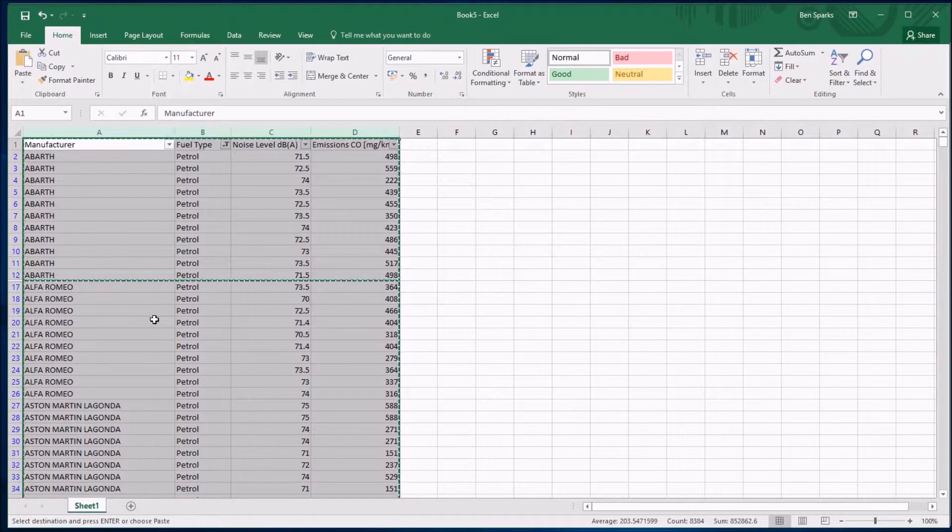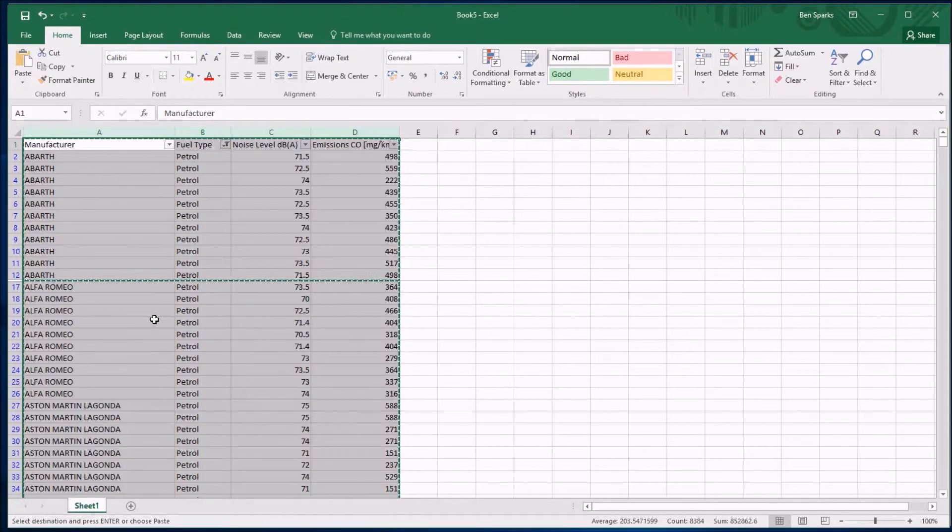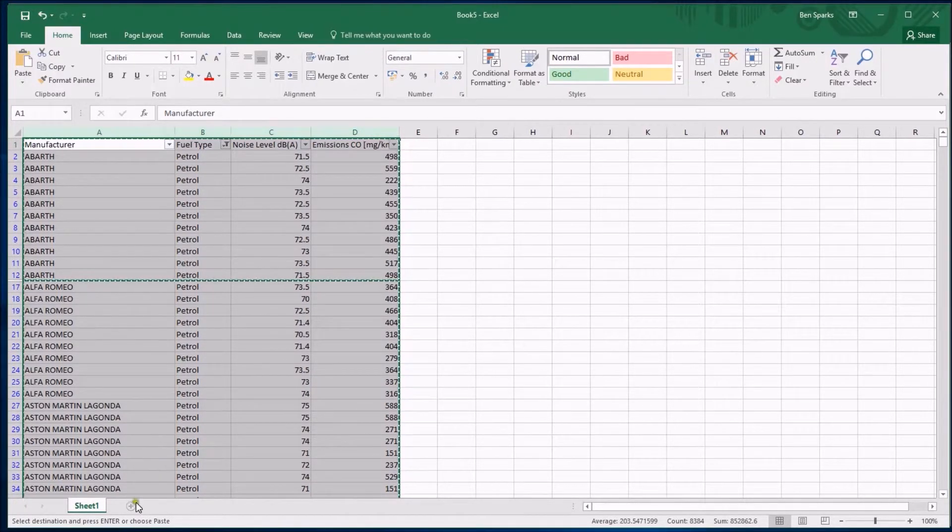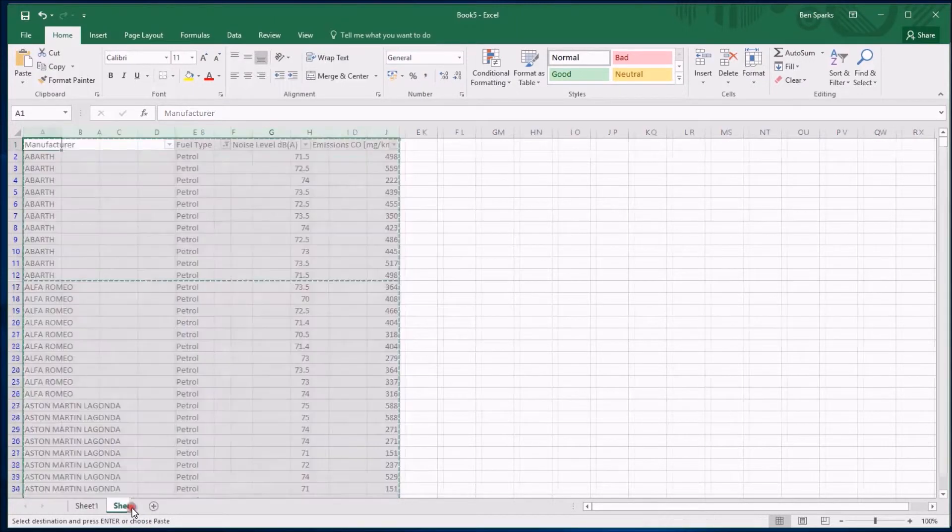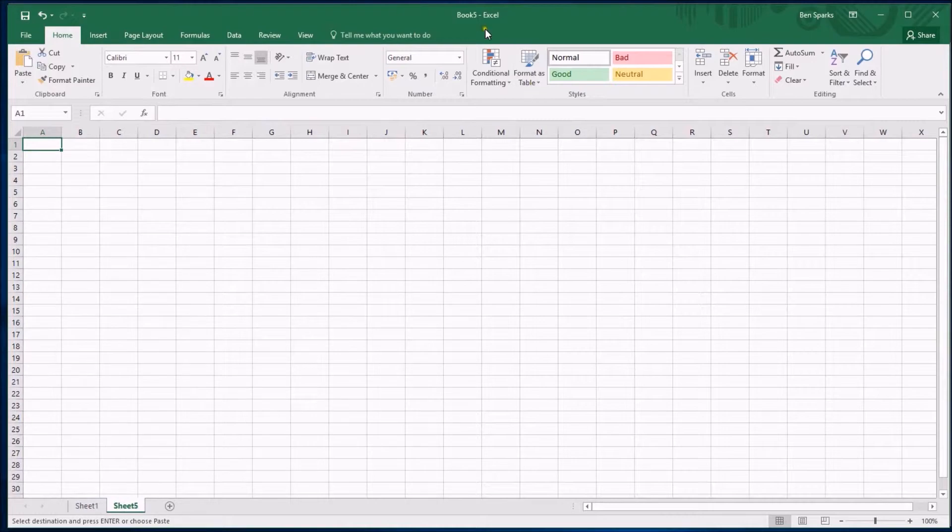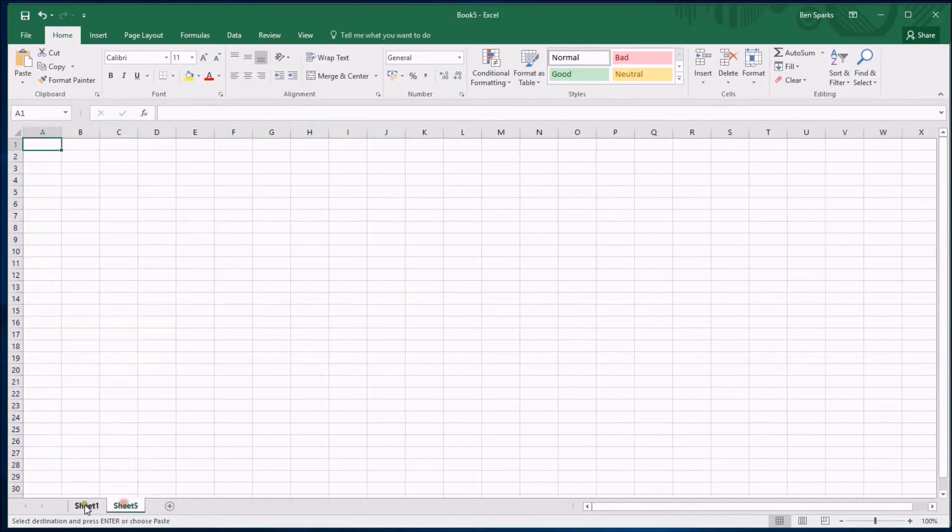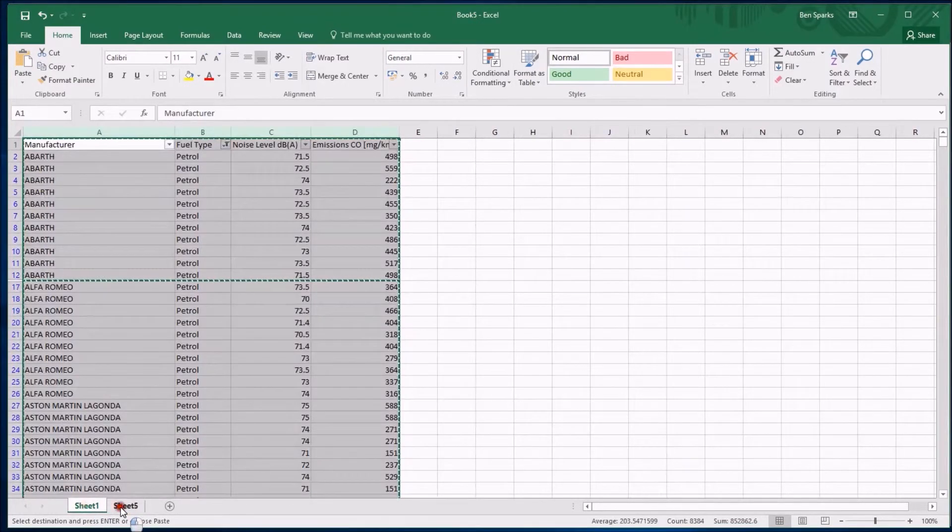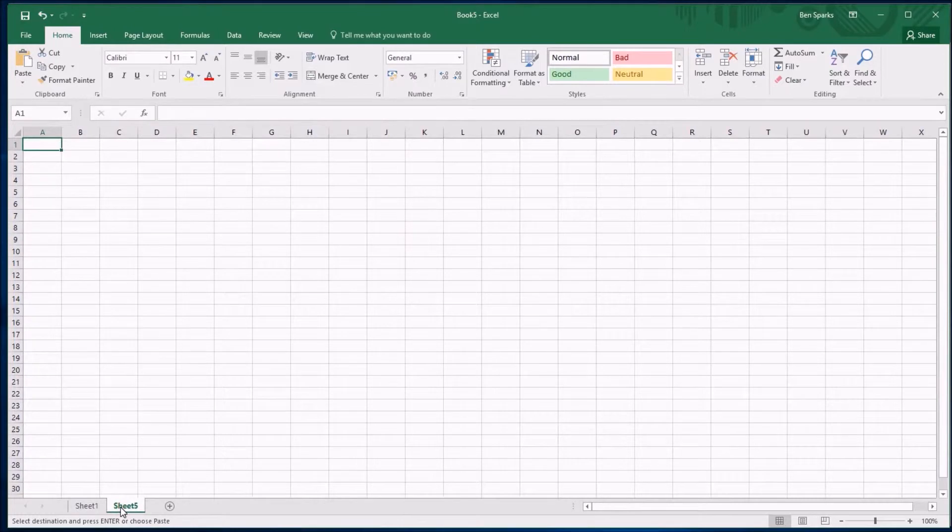Instead of putting this into a brand new spreadsheet, I'm going to put it into a new sheet within this spreadsheet. I can do that by clicking this plus at the bottom. You can see it's created a new sheet, this is called Sheet 5 and it's completely blank. If I save this file, which is called Book 5 at the moment, it would save these two sheets as part of it. Let's sort that out.